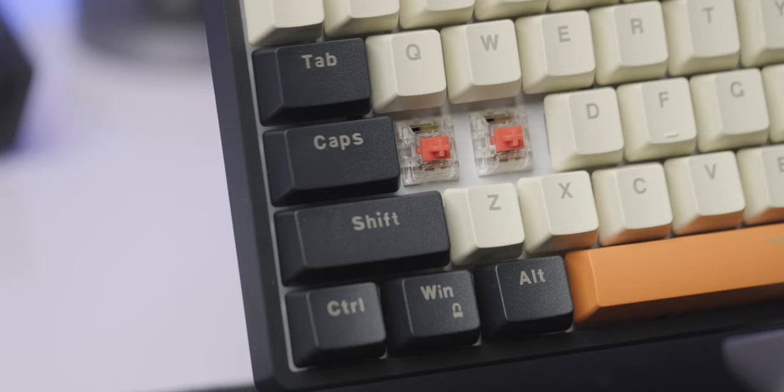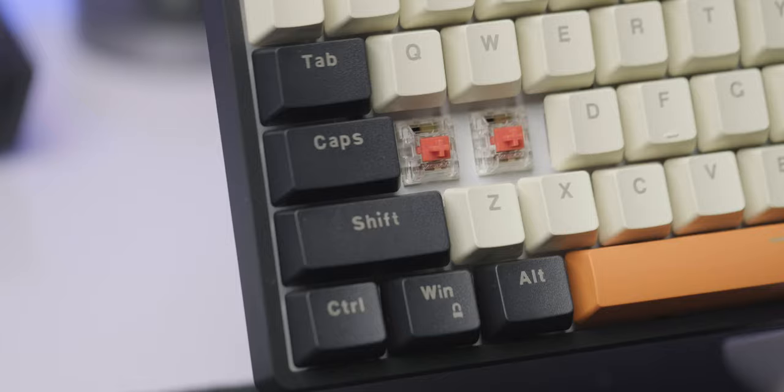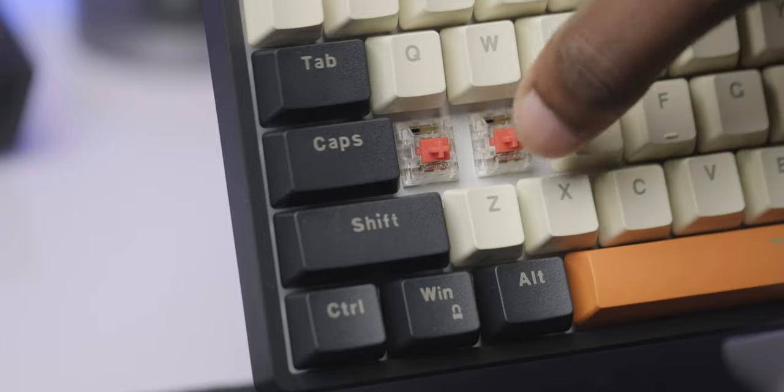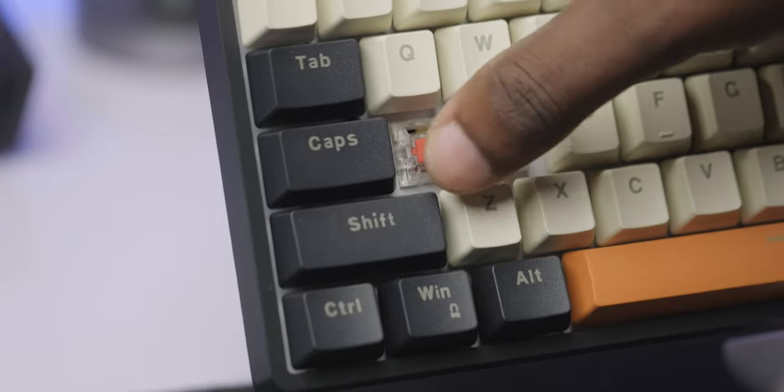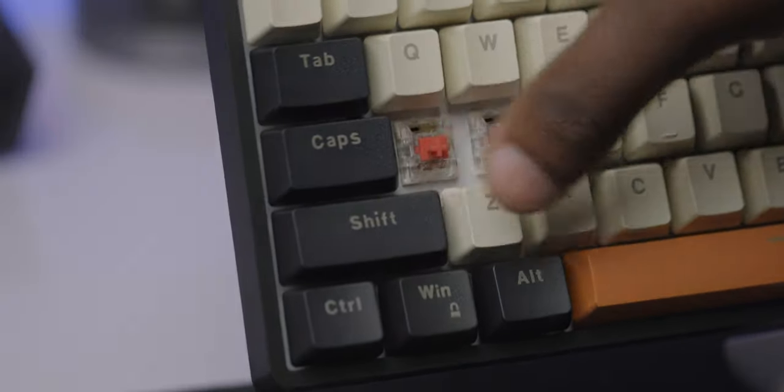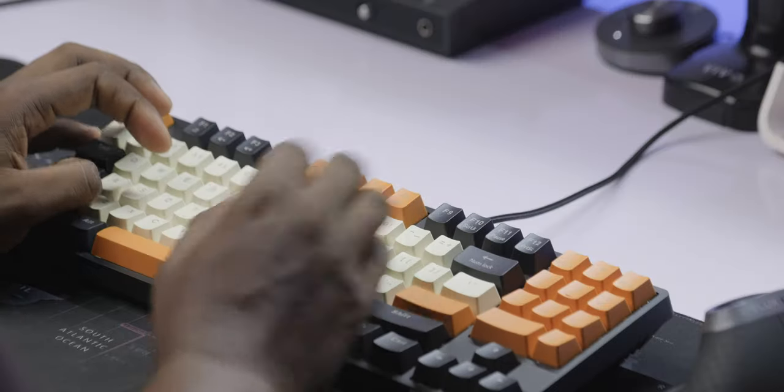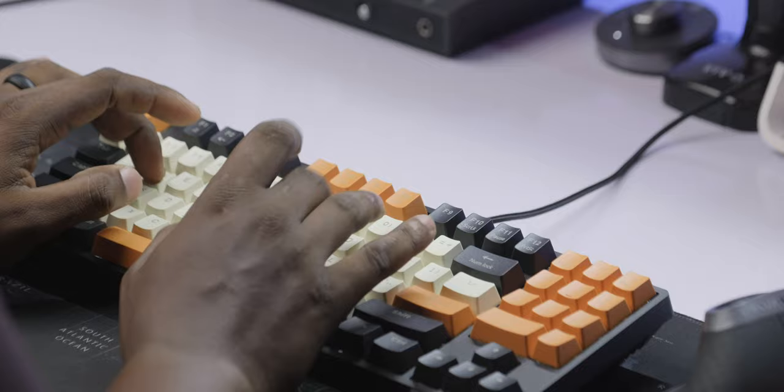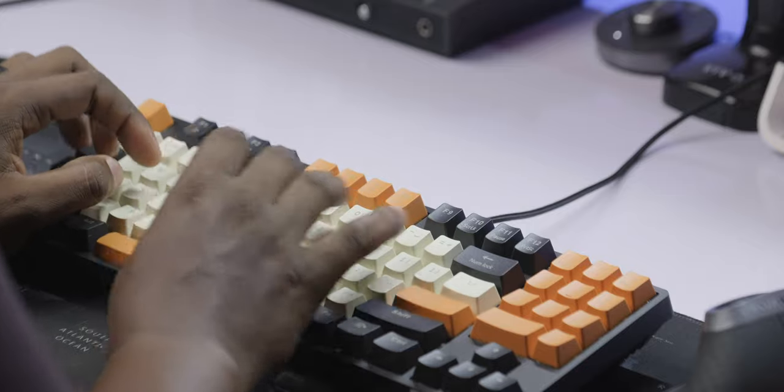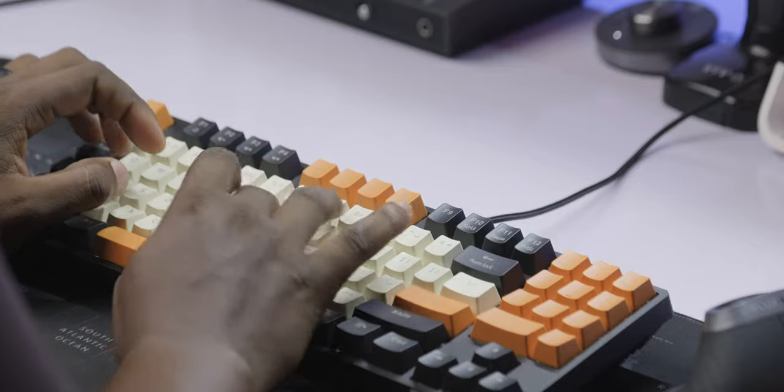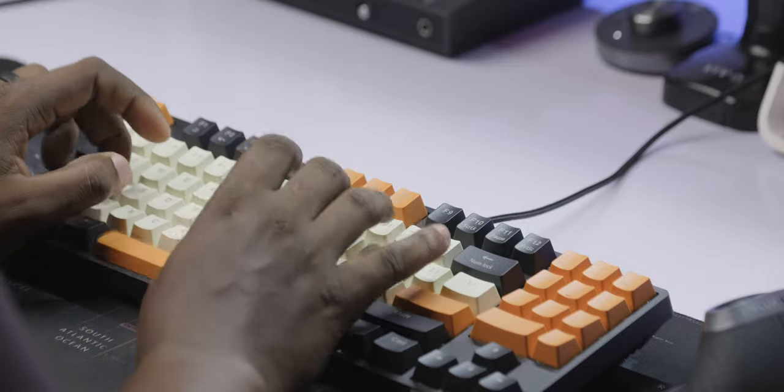Now, the key switches on this are something called premium red switches or at least that's what the website said. But when I did a little bit of a deep dive, I realized that these were actually Jixion red switches. This is the first time I've used Jixion red switches and it's probably going to be the last time because you see, these switches...